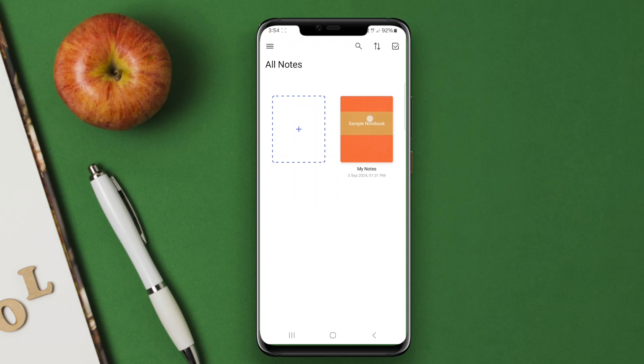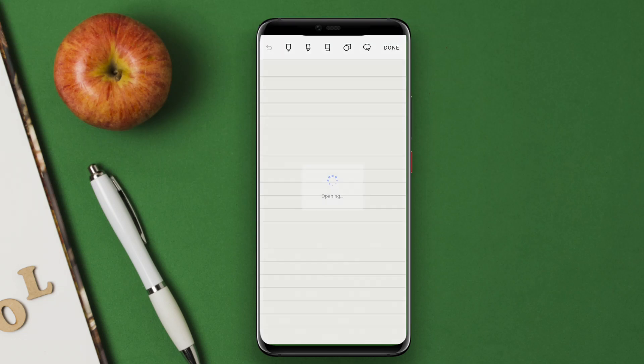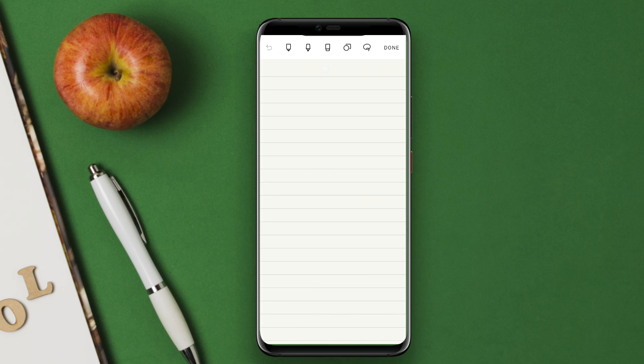Today, we're diving into one of the top note-taking apps for Android, NoteShelf. Let's explore its amazing features and see how it can transform the way you take notes.